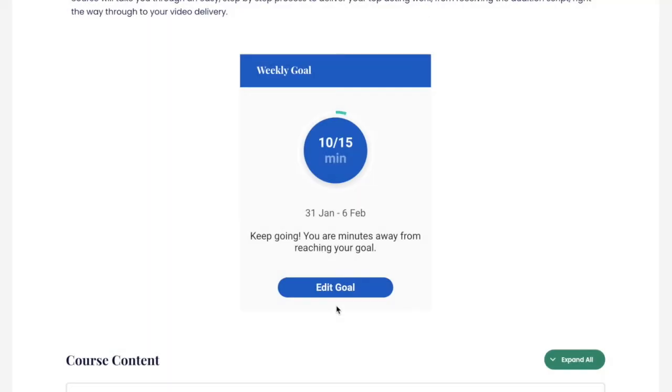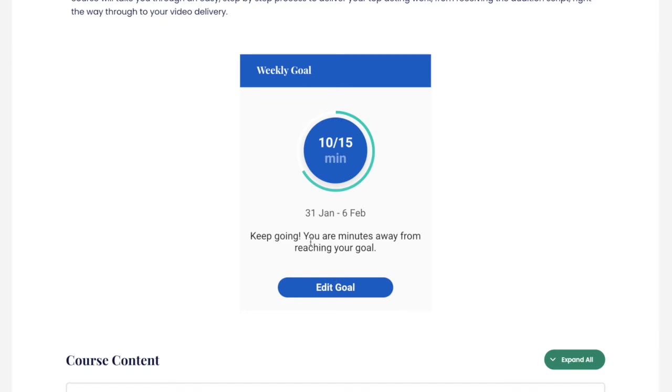Once set, the student will see a progress circle showcasing the amount of minutes the student has progressed towards the total time goal. Below the progress circle, the student will see encouragement notes, which vary depending on whether the student has just started a new goal, is progressing towards it, or has finally completed it.